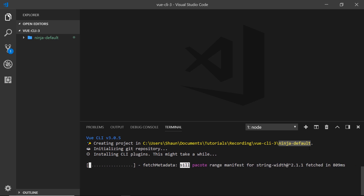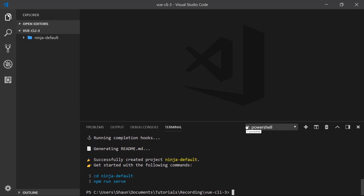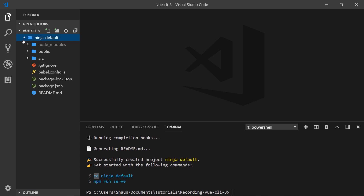Once that is done, you're going to notice two things: it's telling us to first change directory into the new project ninja-default, then run npm run serve to serve this up in a local development server. We're not going to do that just yet. Instead, what I'd like to do is just look at the code that it's generated.